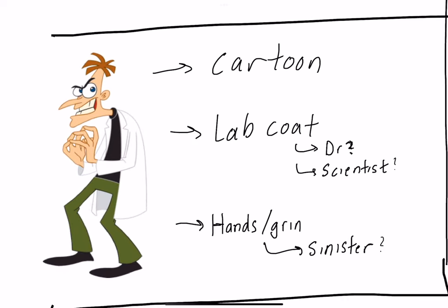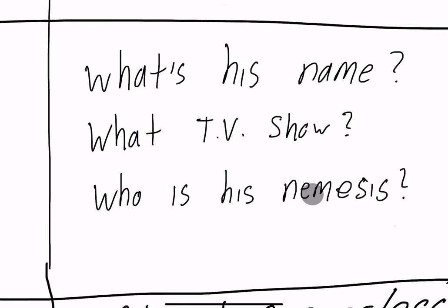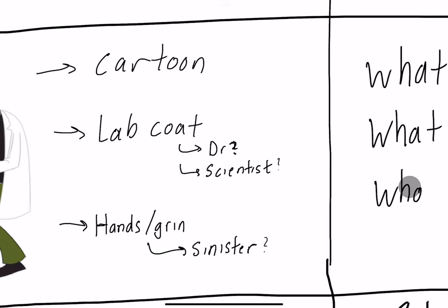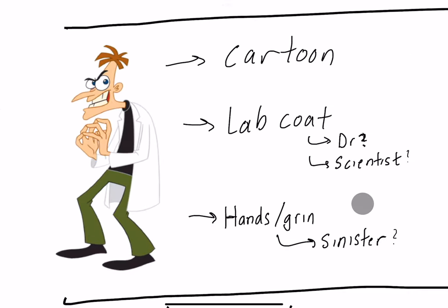If I give you an example here, this is a cartoon. We can recognize that it's a cartoon, we recognize a lab coat so perhaps he's a doctor or scientist. We can start to make assumptions based on our recognitions. We see his body language, maybe it's sinister in some way, but that's really all we can recognize when we look at this.